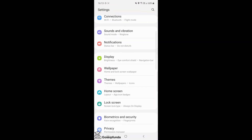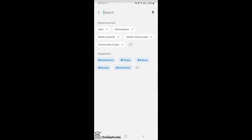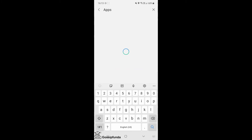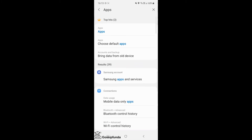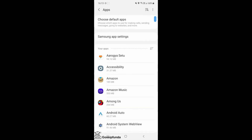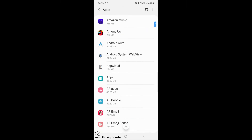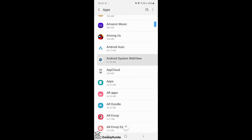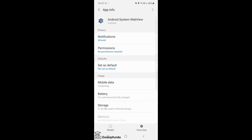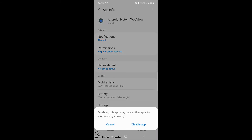To disable Android System WebView, open Settings and search for 'Apps' in the Settings search bar. Choose the Apps option and search for Android System WebView. After finding it, the disable option is available at the bottom — click on that.